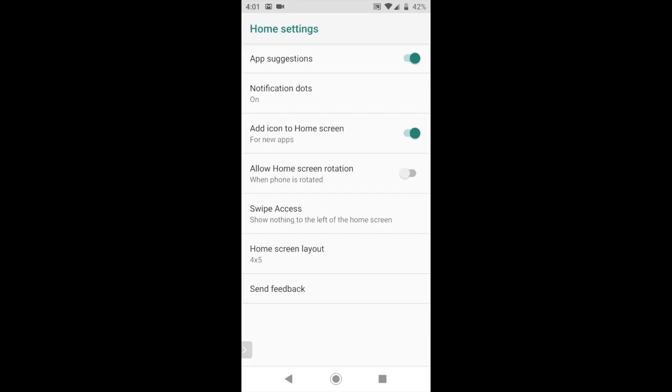The next option is add icon to home screen for new apps. This is something that most people are going to want on because if you're in the Google Play Store and installed a new application, this will automatically put an icon on your home screen for the application. That's pretty handy because if you decide you want to run this application later, it's pretty easy. But if you don't do this, then you're going to have to go find it first. So usually you want to leave that on.